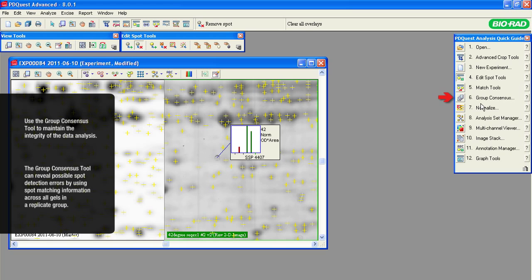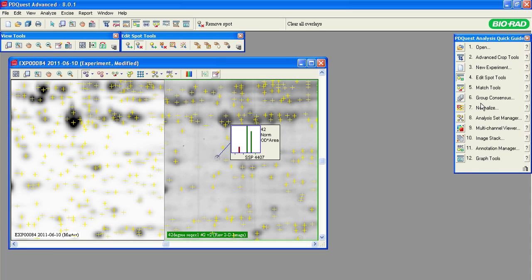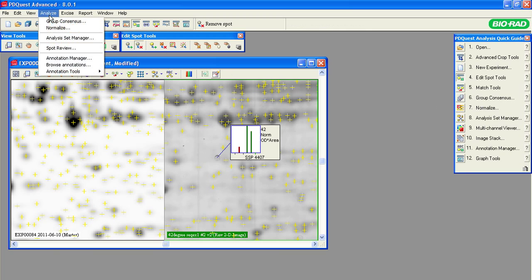The purpose of the Group Consensus tool is to reveal possible spot detection errors by using spot matching information across all the gels within a replicate group. Overall, gel images within the same replicate group should be very similar, and gels in different replicate groups will be less similar. The Group Consensus tool allows the software to address the experimental anomalies and correct your experiment data accordingly.